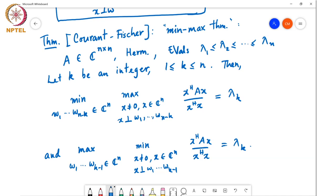When k equals 1 or n, in one of the two cases we omit one of the outer optimizations. When k equals 1, the first form goes over w₁ through wₙ₋₁ with x perpendicular to w₁ through wₙ₋₁. Whereas the second form's maximization step can be dropped because there is no such thing as w₀, so that constraint doesn't arise. So you just minimize over all x ≠ 0 in ℂⁿ of x*Ax over x*x, which equals λ₁.